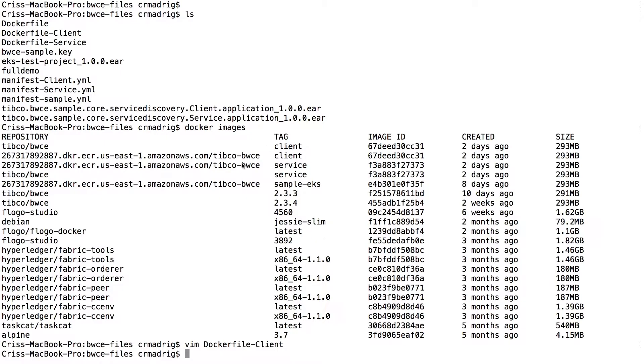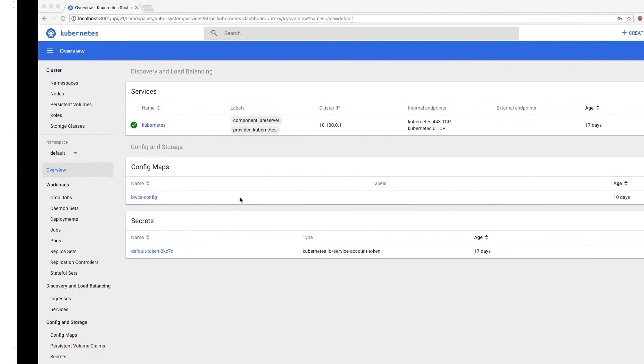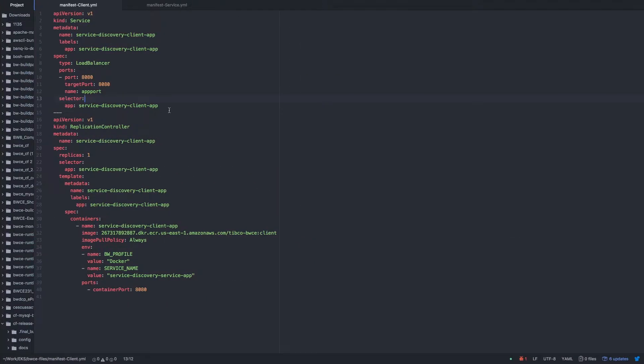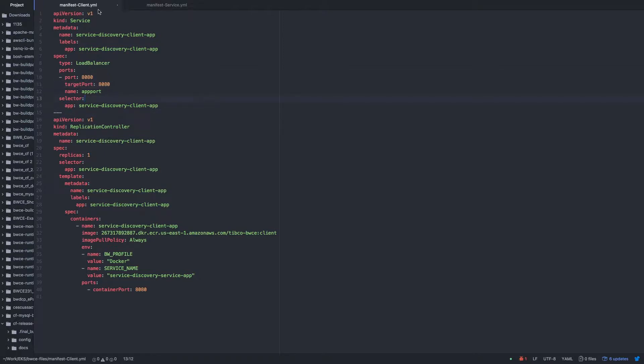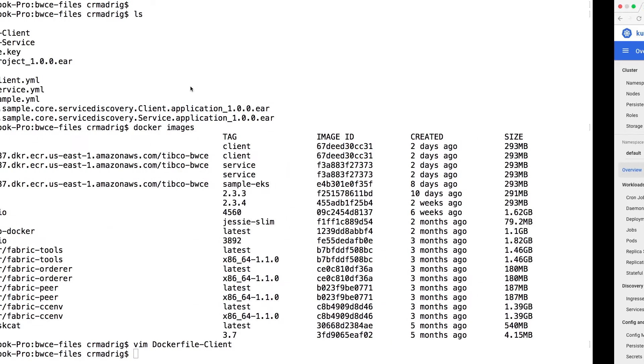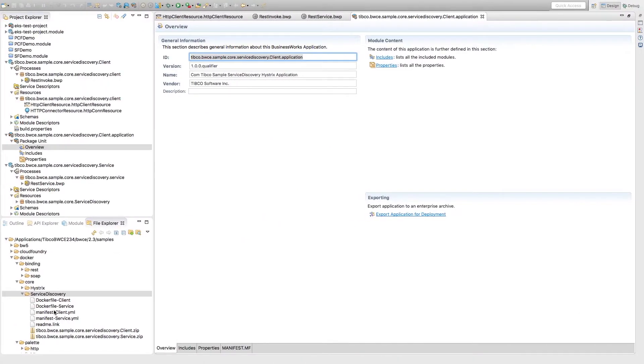So once you have those, then you'll want to create a manifest file for both of these. So I actually have the manifest files here. So for your client and service, these are, so you can create these or if you want to, you can take the ones that were from the samples. If I go back, notice how you have your manifest and service in here, you can have docker file samples.